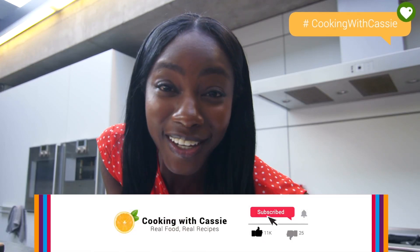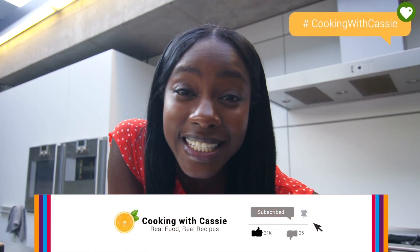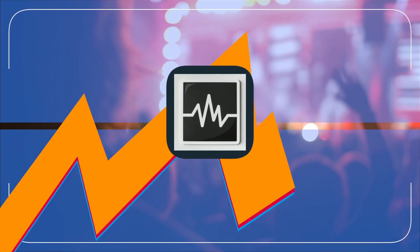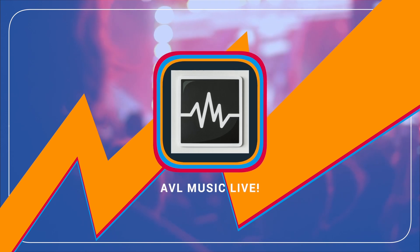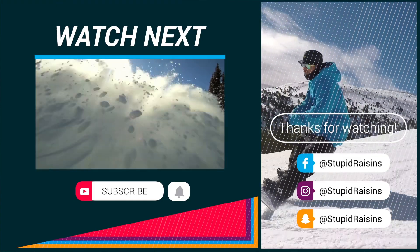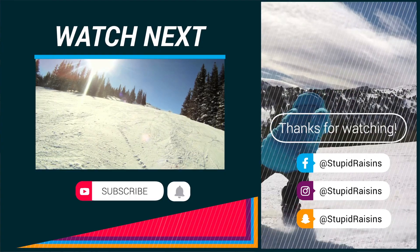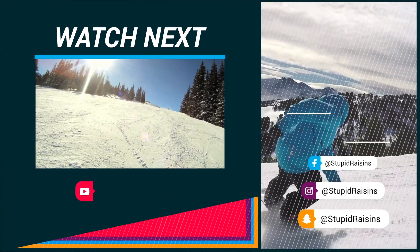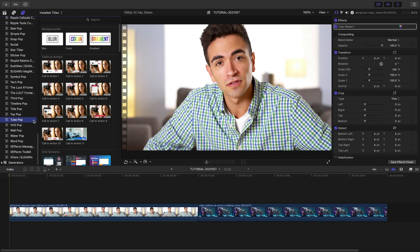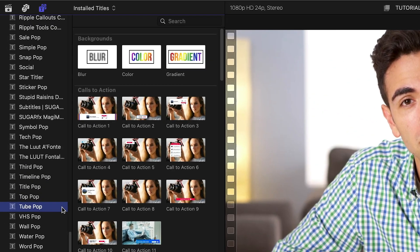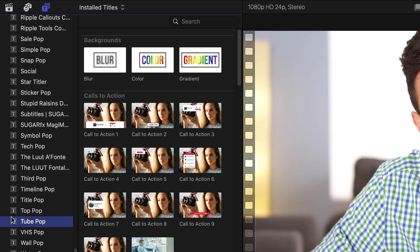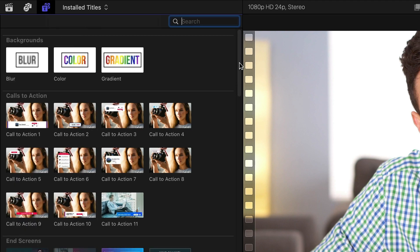Stupid Raisins TubePop gives you 92 templates designed specifically for YouTube that will help make your subscriber count soar. TubePop was created exclusively for Final Cut Pro. You can find it in the titles browser under TubePop. The templates are broken up into categories.